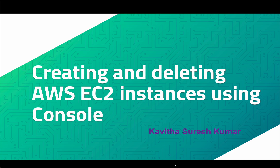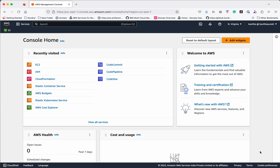Hi, this is Kavitha Suresh Kumar and in this video I am going to demonstrate how to create and delete AWS EC2 instances using the AWS console. I have logged into my AWS account and I am going to show you how to create an EC2 instance.